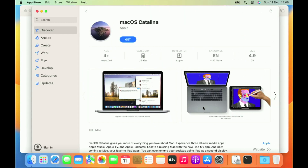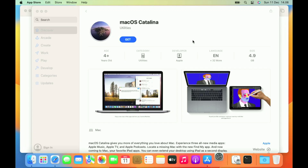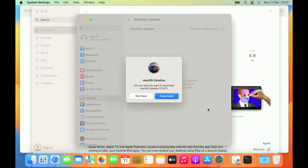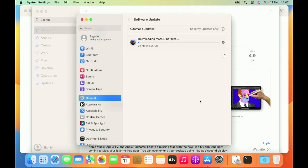We will be directed to the App Store to download macOS Catalina. Click Get to download macOS Catalina. Now a window appears to download macOS Catalina. The macOS Catalina download process is running and will take 1-2 hours depending on your internet speed. We'll be back once the download is complete.